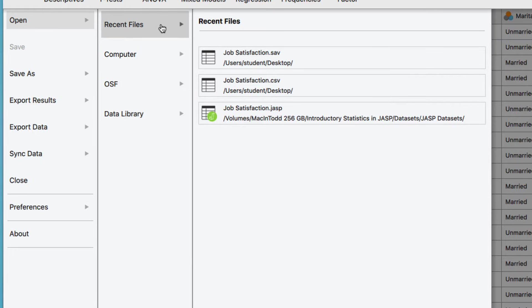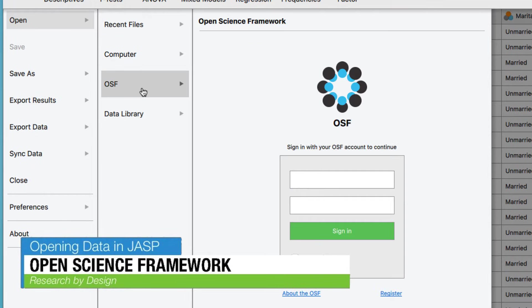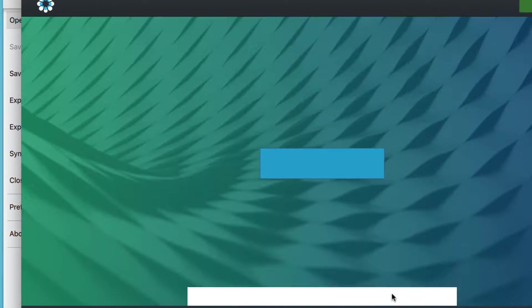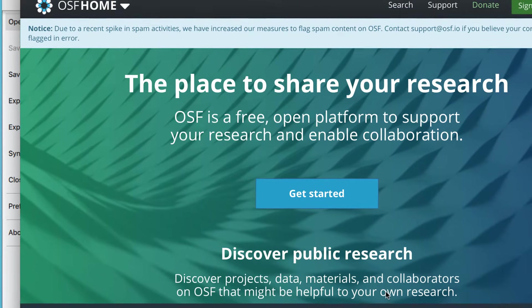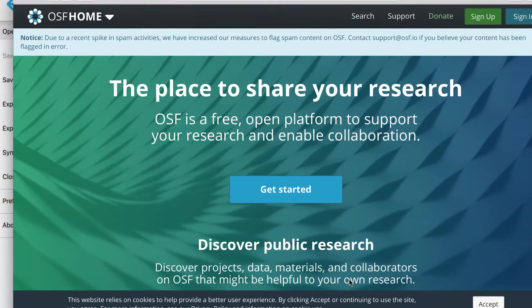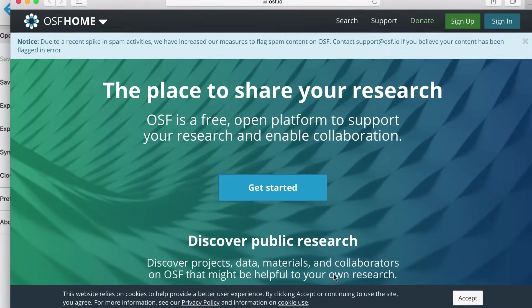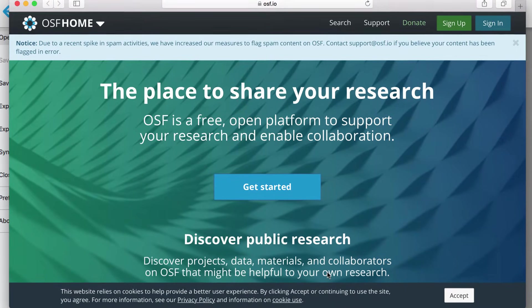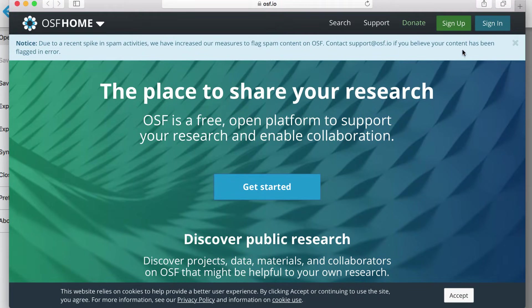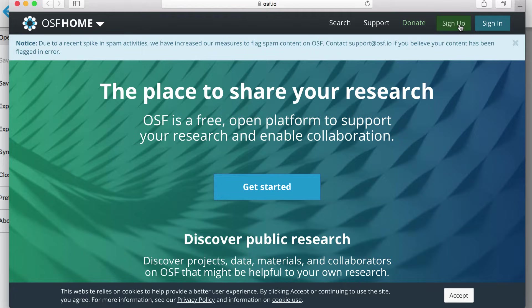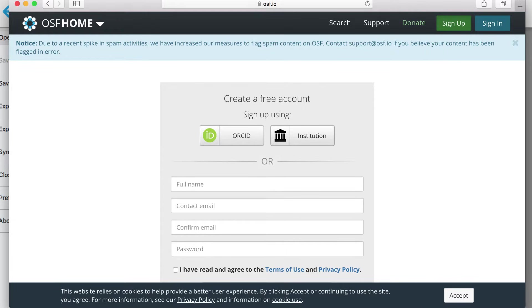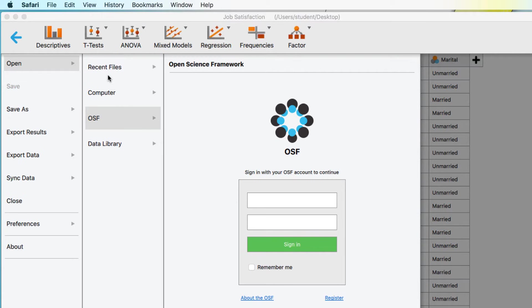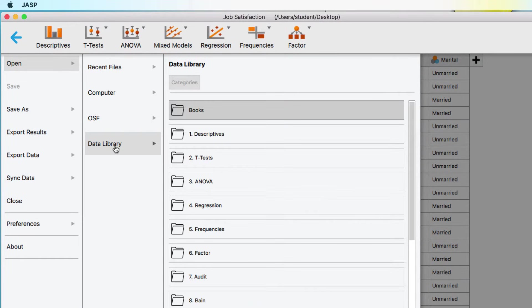Now this option is interesting, OSF. That stands for the Open Science Framework. OSF is a project where you can upload, download, share actual research data, and you can collaborate with others on research projects. Anyone can create a free OSF account, and if you do not have one, I'd encourage you to get one, or at least check out the website to see what it can do. There's one more type of file that we're interested in. The example datasets that come pre-installed in the JASP Data Library.